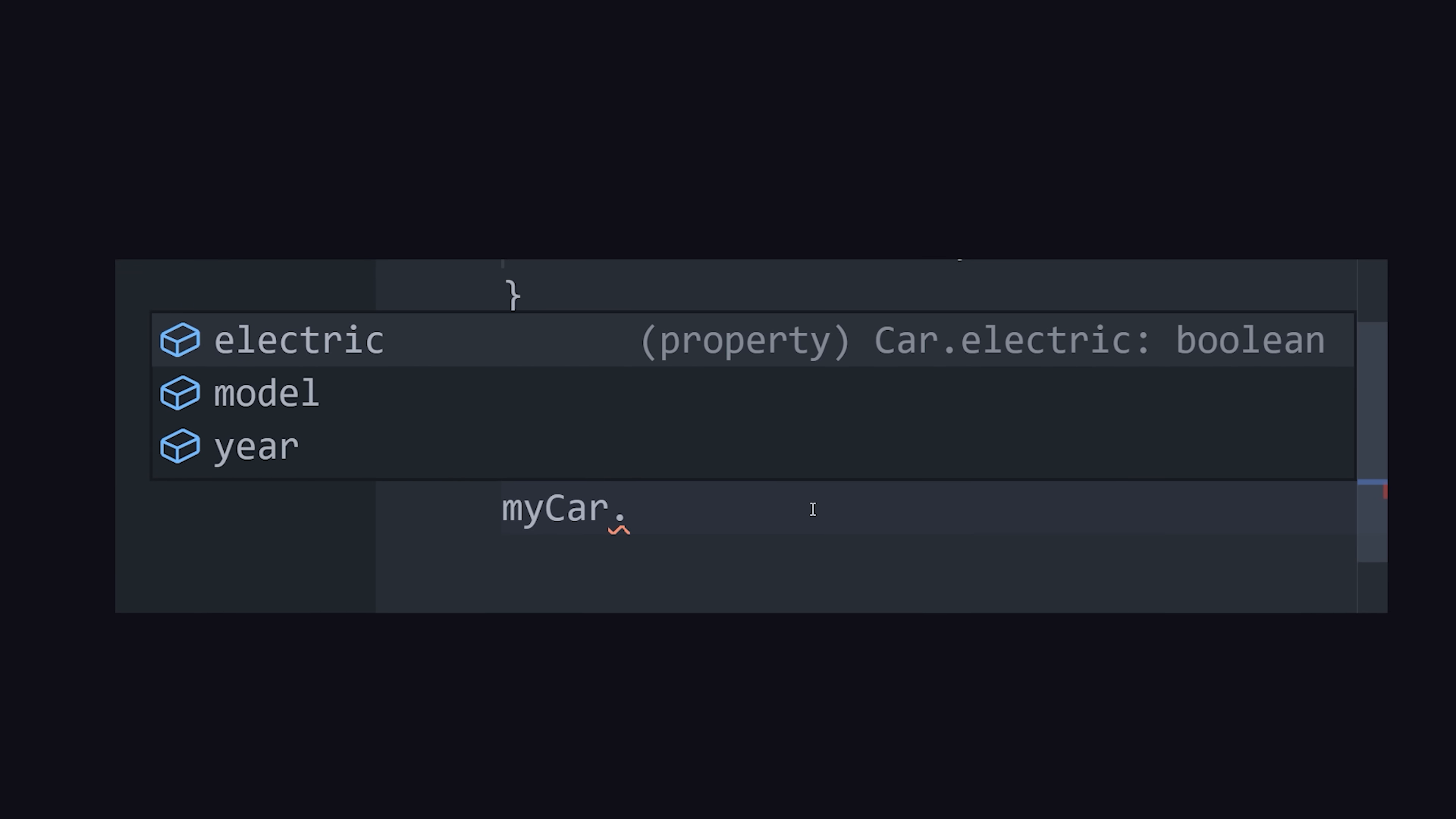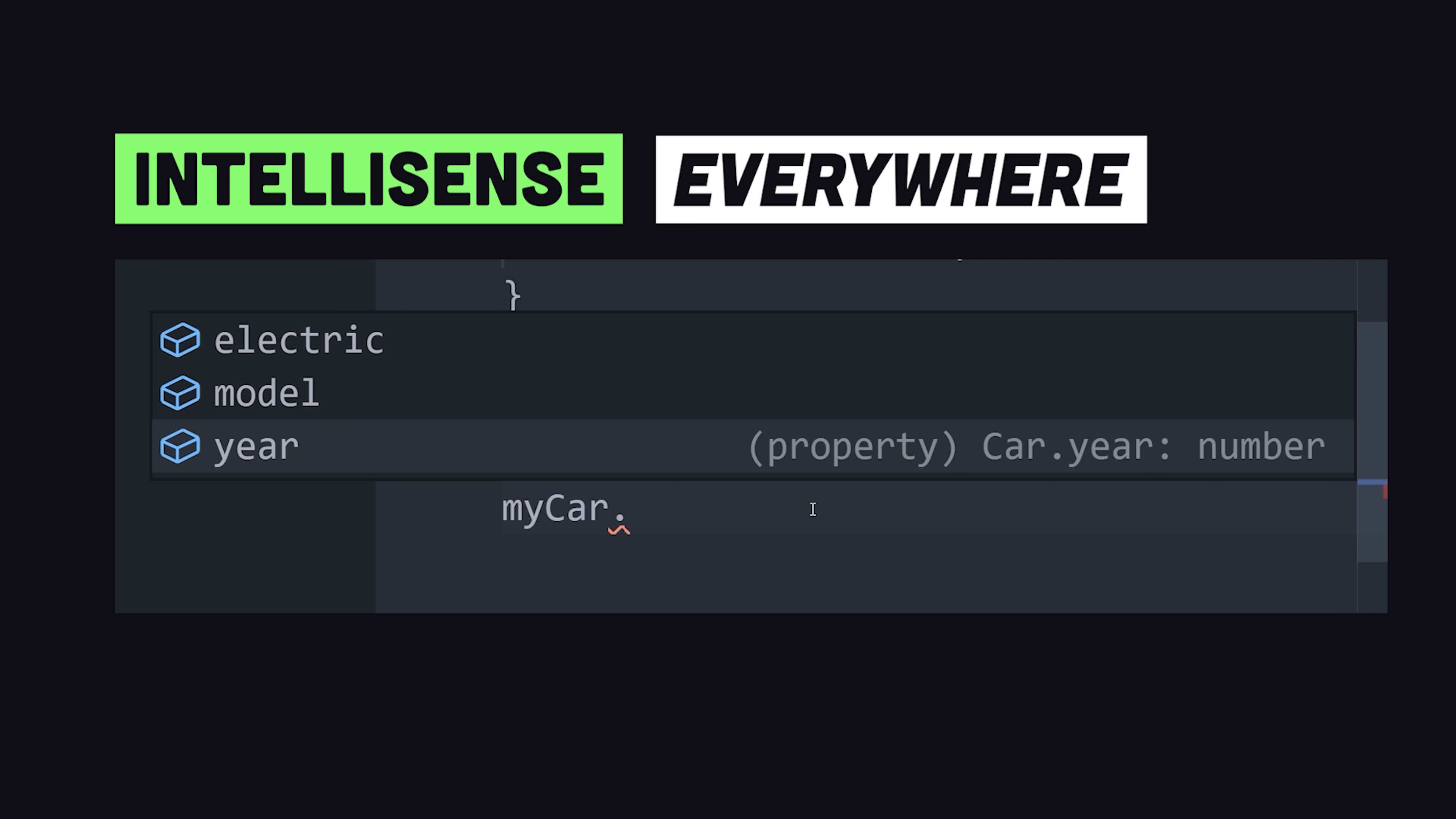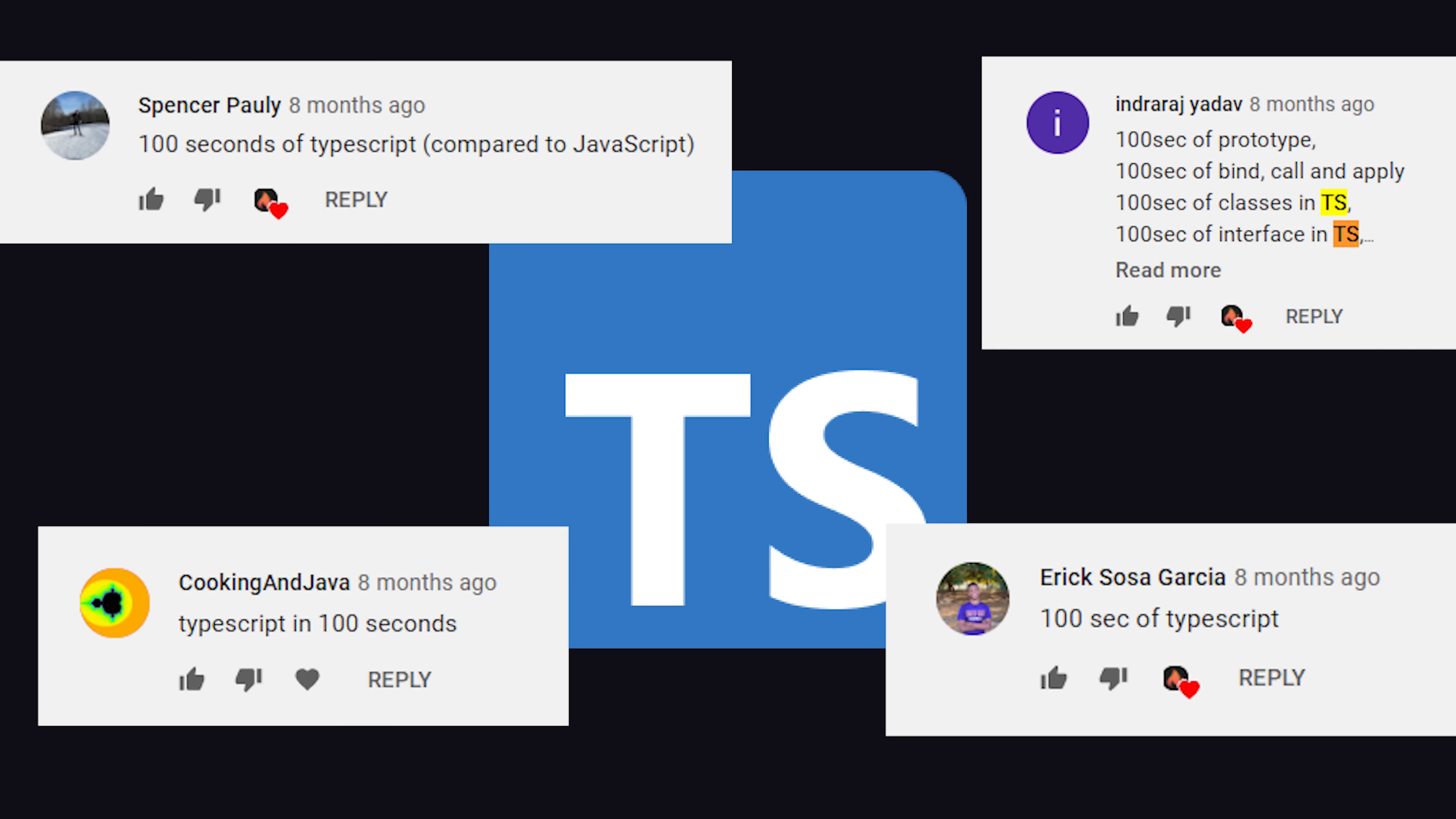The beauty of having strongly typed code is that we get autocomplete everywhere in our IDE. We don't have to jump back and forth to documentation, or dig through stack traces to figure out why our code's not working.